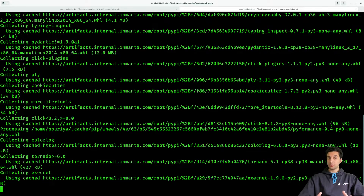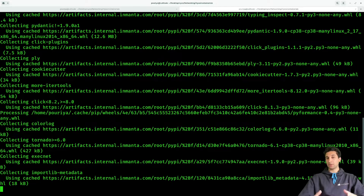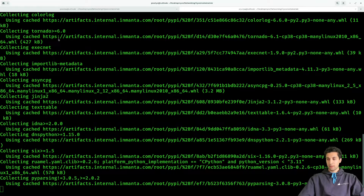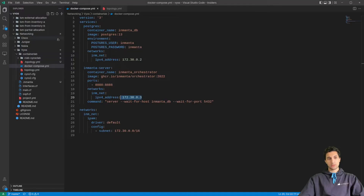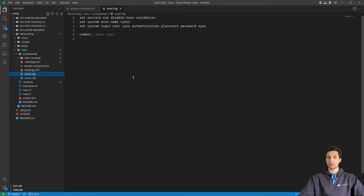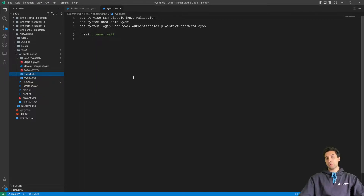While Inmanta is being installed in my development environment, let me explain something. In the container folder we are having ys1 and ys2 .cfg files. These are the config files that you require in order to make these routers operational, because by default you cannot SSH into them.